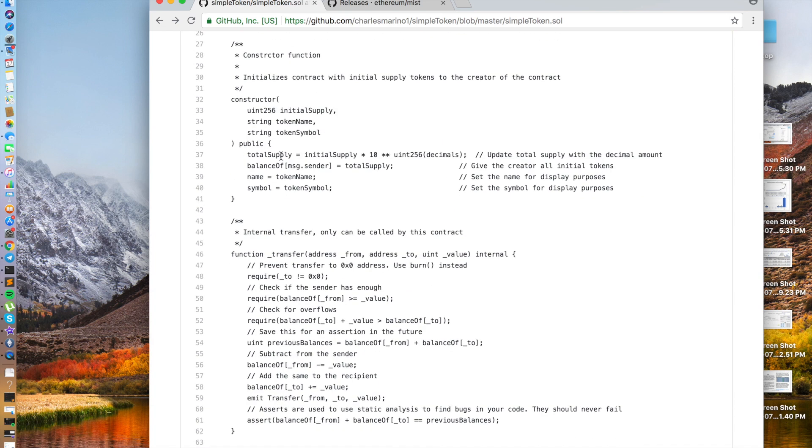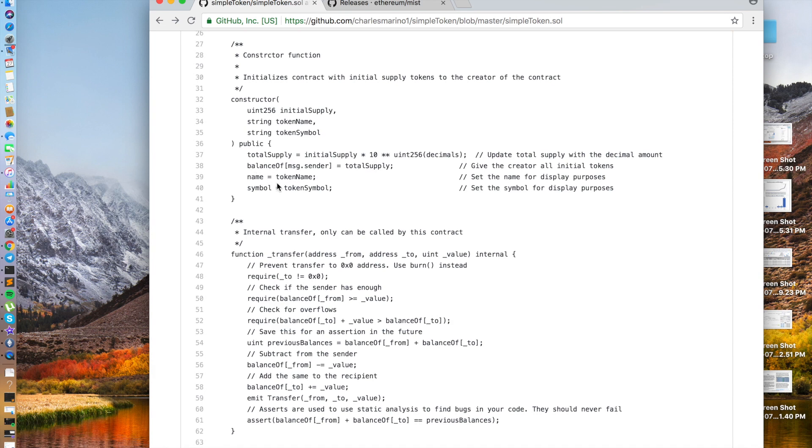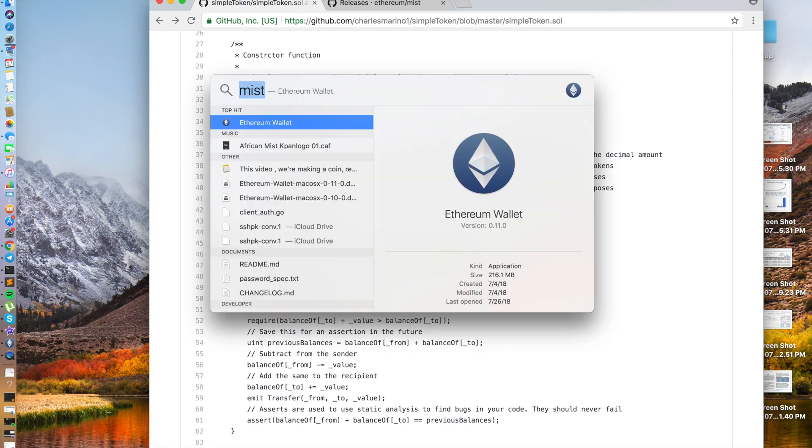So what happens here is total supply is set to initial supply multiplied by 10 to the amount of decimals. Next, we set the balance of the message sender to the total supply. So whoever creates this contract will have all the tokens created in their address. And then we set name to token name and symbol to token symbol.